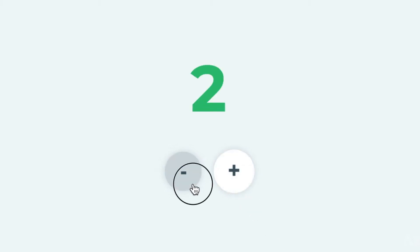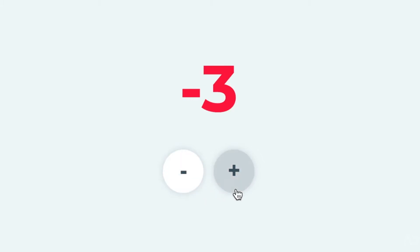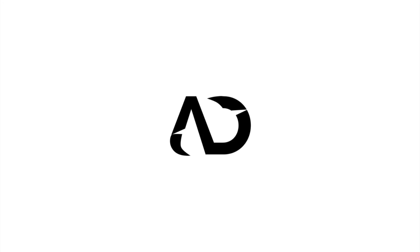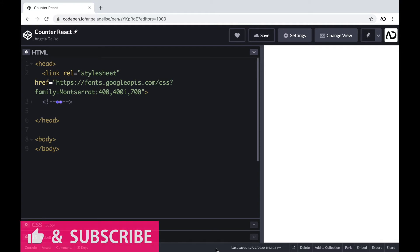In this video, I'm going to show you how to build a simple counter using React. Let's get started. I'm opening up a CodePen project. If you're brand new to JavaScript, I already have an entire tutorial that shows you how to create this exact project using vanilla JavaScript, so I'll link that video in the description below.